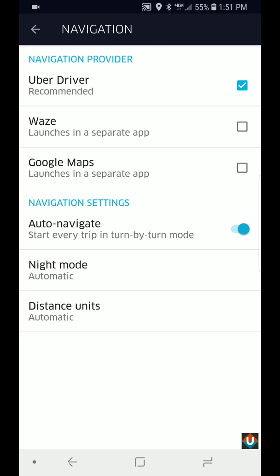If you want, you can just turn this on and what that does is you don't have to tap on the navigate button. As soon as you accept the trip, it's going to start navigating right away. So this is a good feature as well. I just have it off because I prefer it the other way.